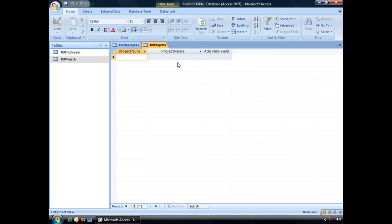And what we're wanting to do is to create a many-to-many relationship between these two tables, which means that first we're going to have to create a third table, a junction table, in order to join these two tables together.